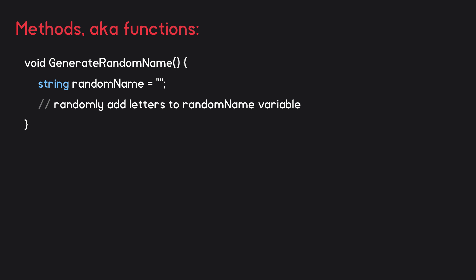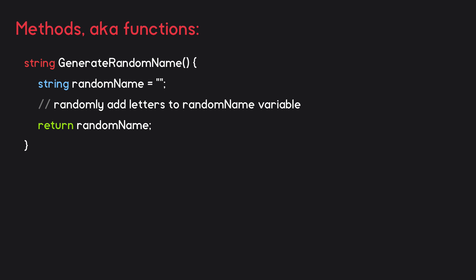Whoever's calling this method will obviously want to know what the result is. So, at the end of the method, we add the keyword return, followed by the variable our result is stored in, randomName. In the same way that we have to specify the type of variable that we create, we also have to specify the type of data that a method returns. If it doesn't return any data, as was the case with our explode method, then we just have void before the name. GenerateRandomName returns text, so we'd add string before the method name.